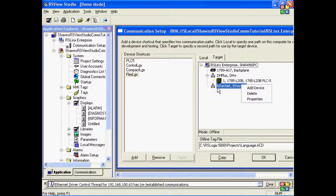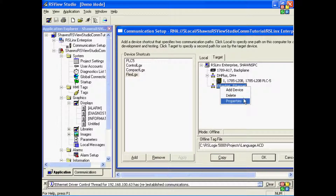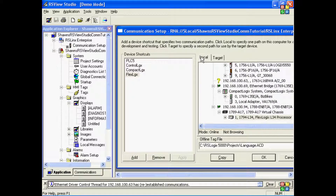Now, remember, even when you click on the Ethernet driver, you're not going to be able to browse because this is an offline configuration that gets downloaded to the PanelView Plus. It's not a live online configuration like our local tab was for our Iris Vue Studio computer.